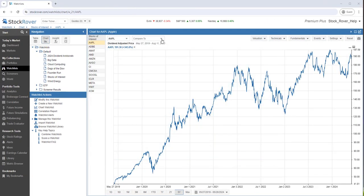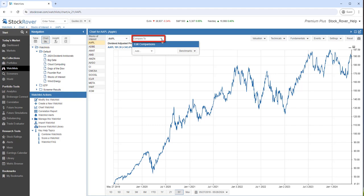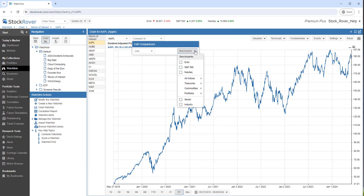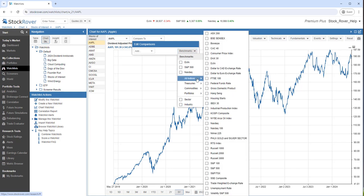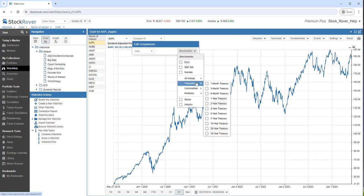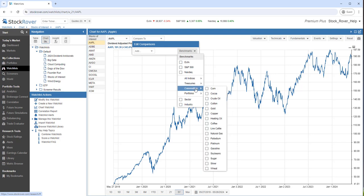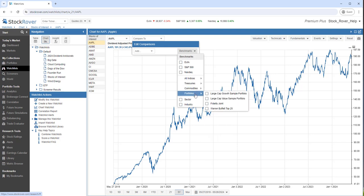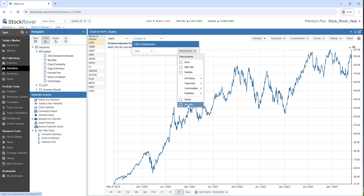We can view a stock's performance relative to other tickers and benchmarks. We can benchmark against indices, treasuries, commodities, other portfolios, as well as sector and industry.